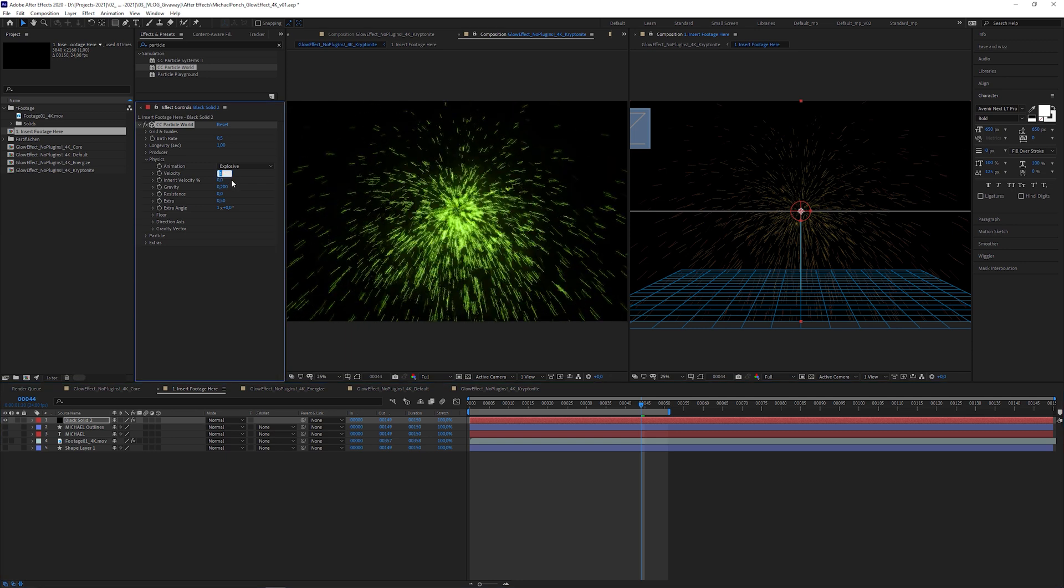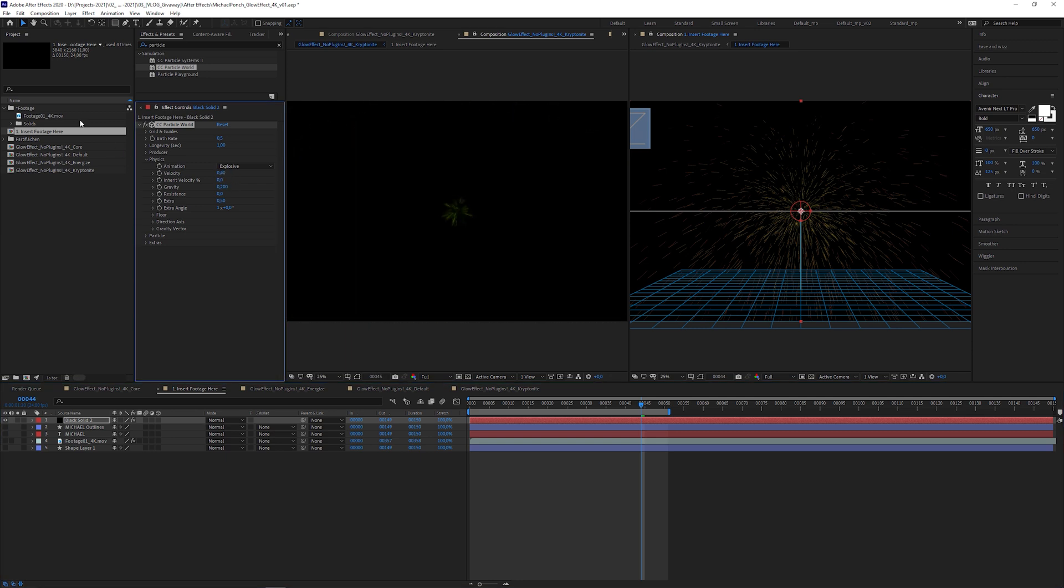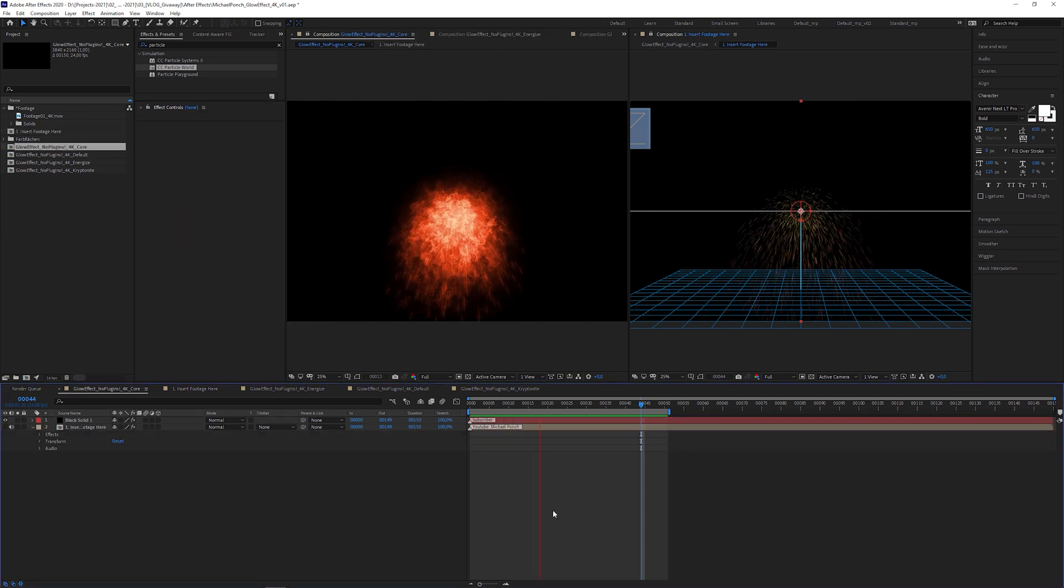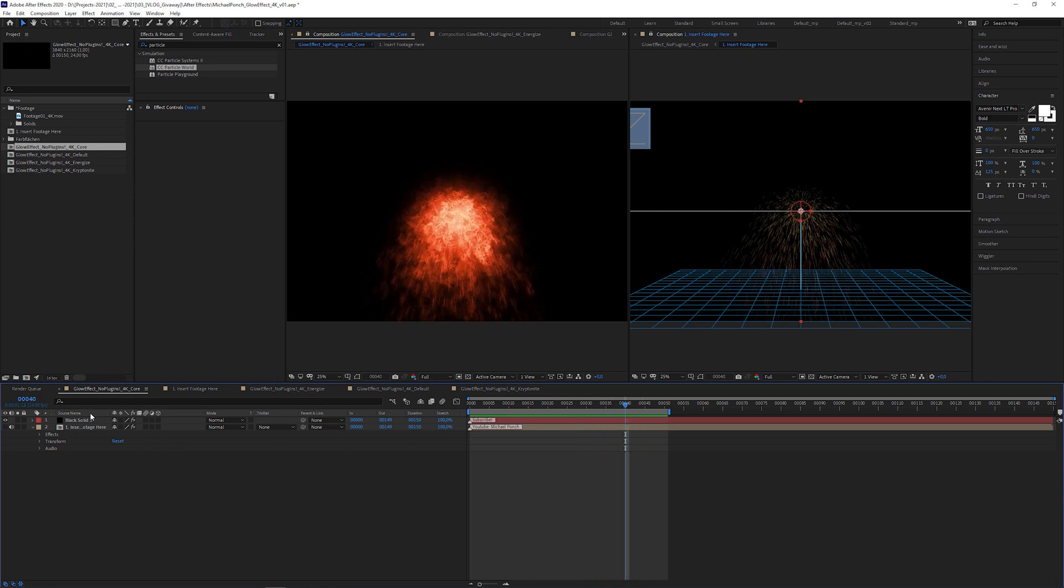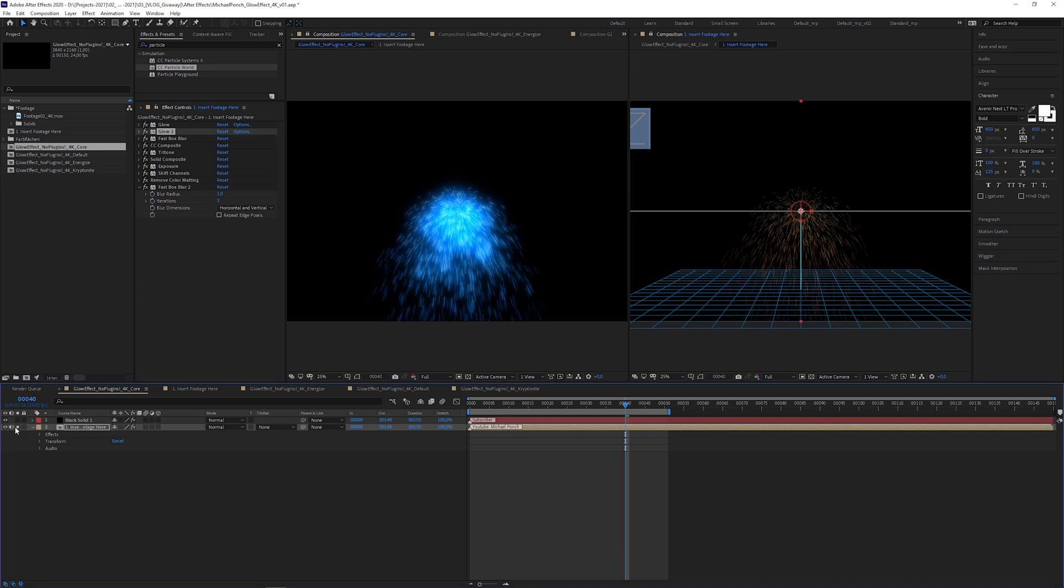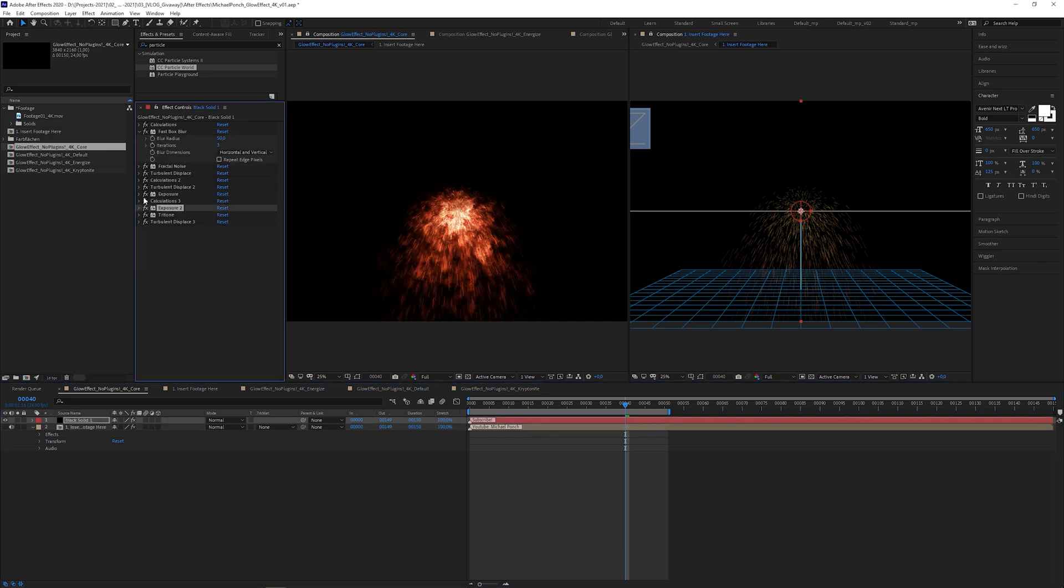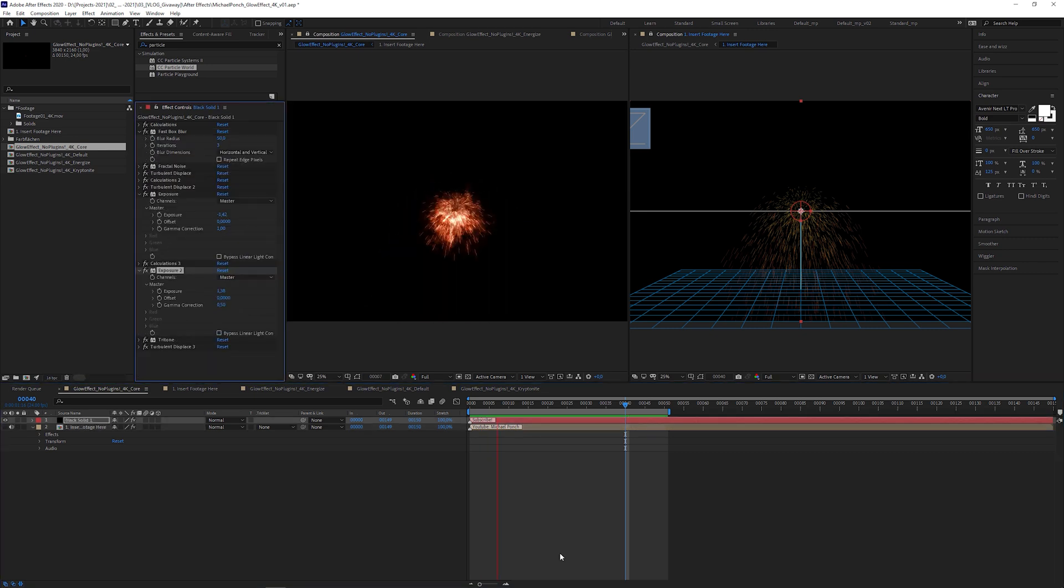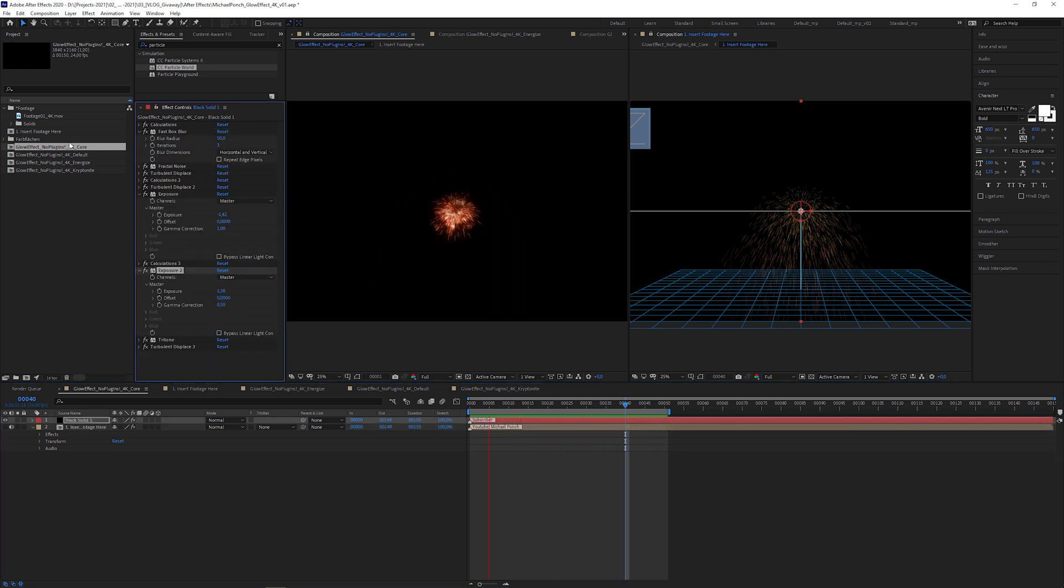You can play around with the particle settings and see what happens. Here, I'm gonna decrease the velocity and I'm curious what it looks like in the core preset. Maybe a bit too messy. If you dare, you can fiddle around with the effects I used to recreate the presets to fix this.